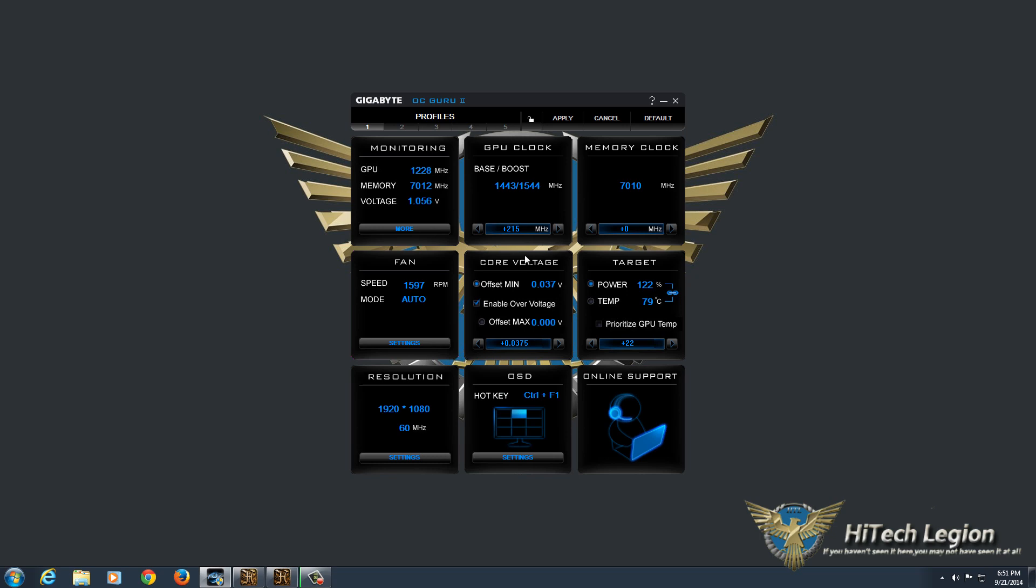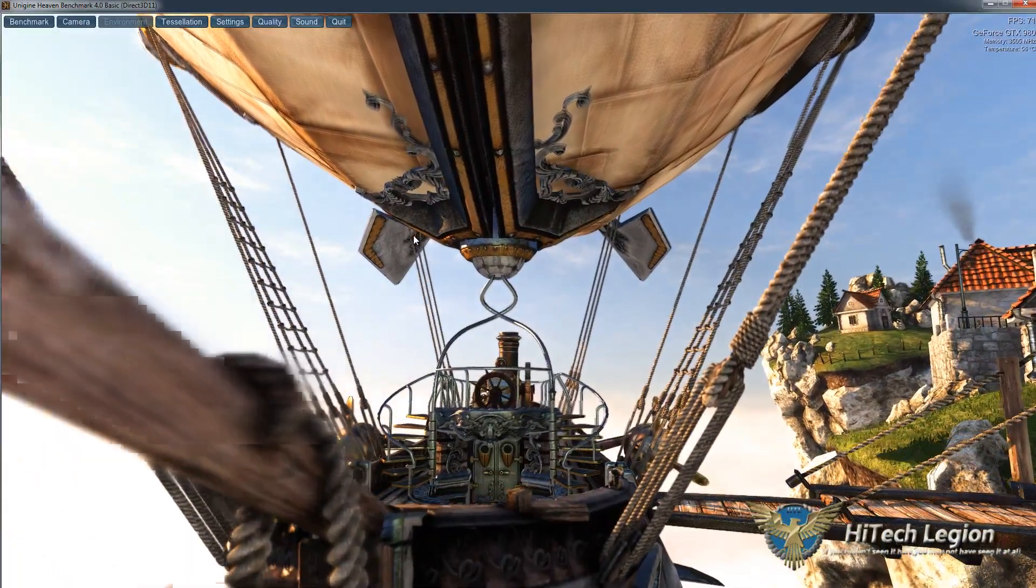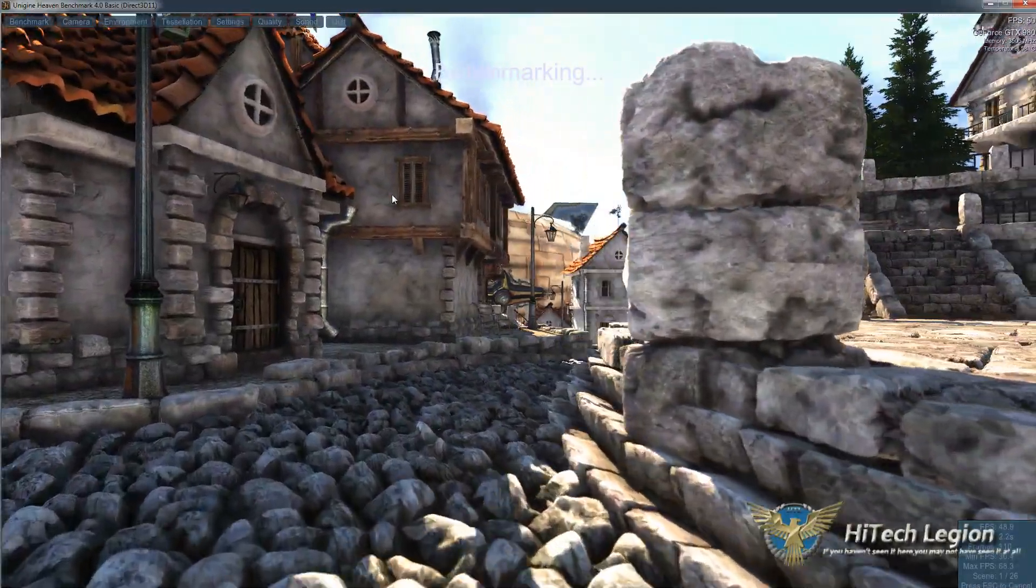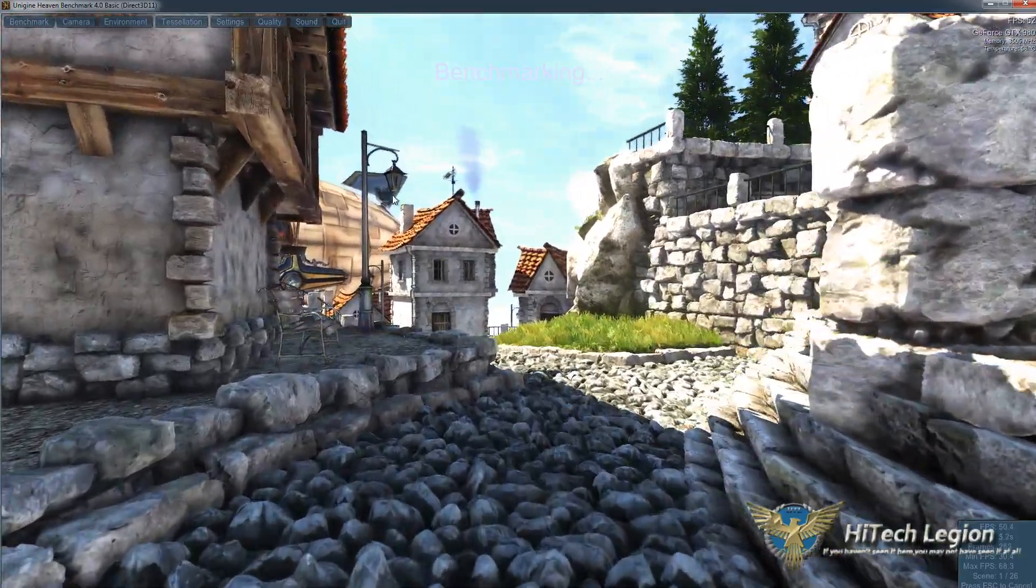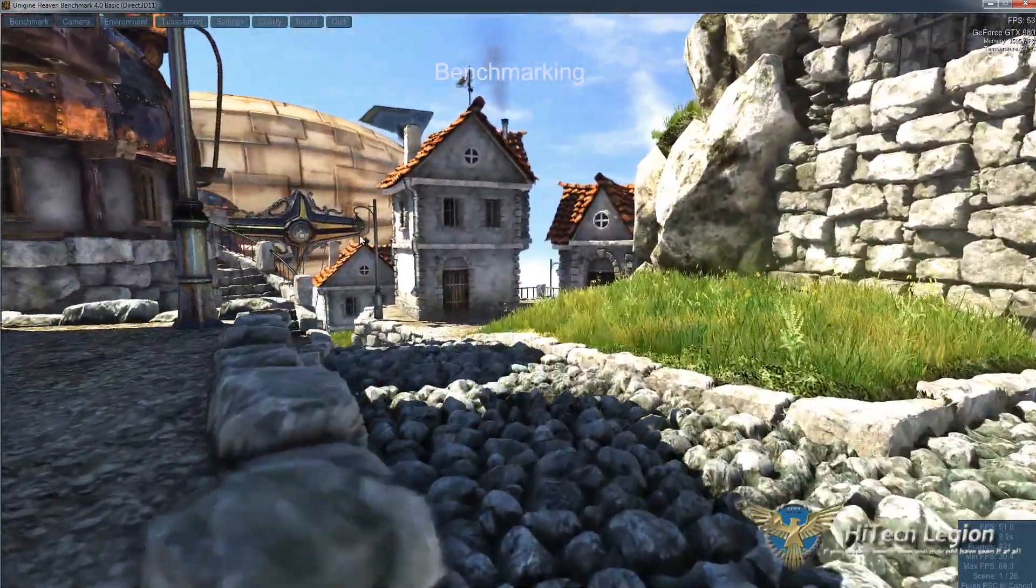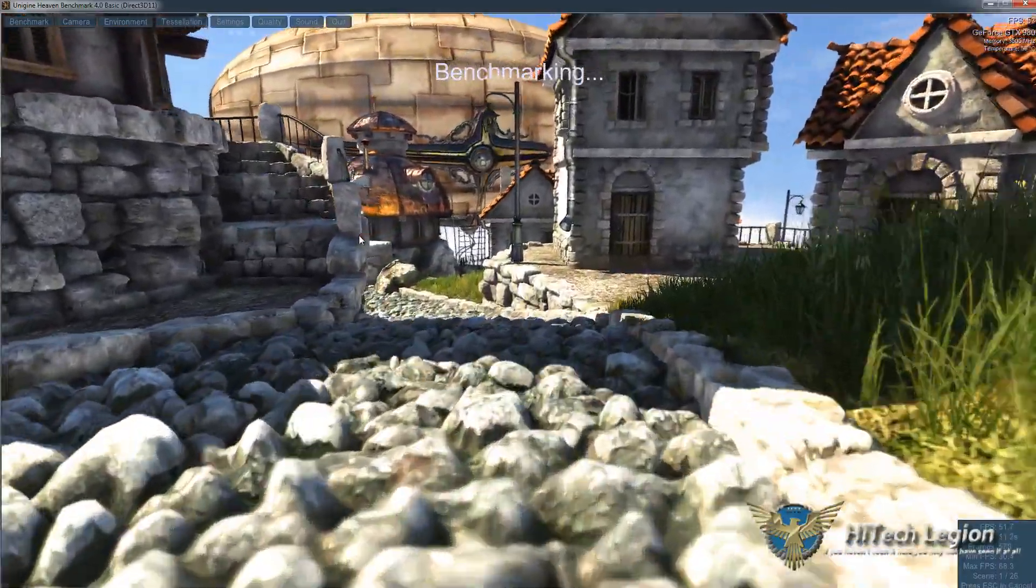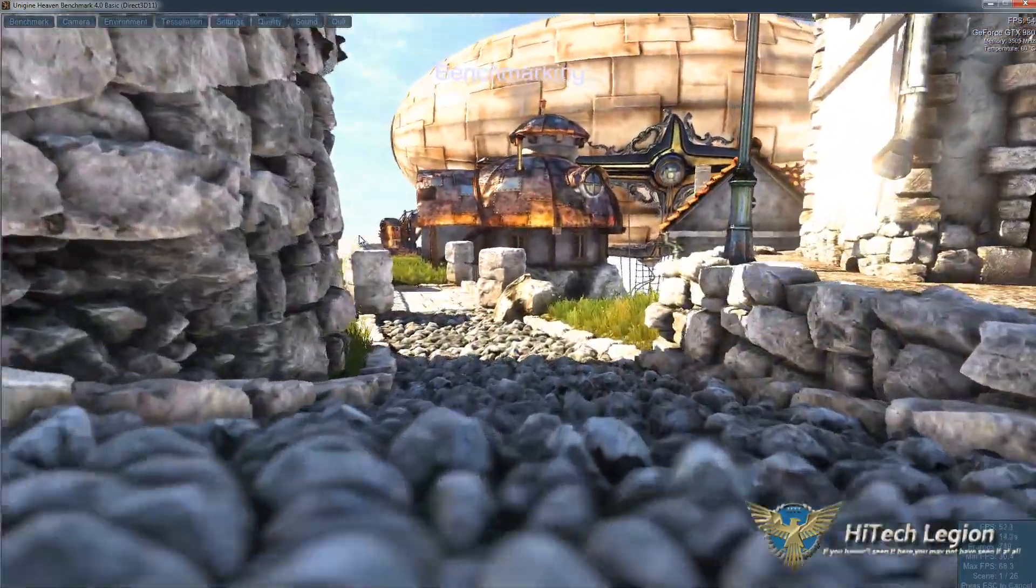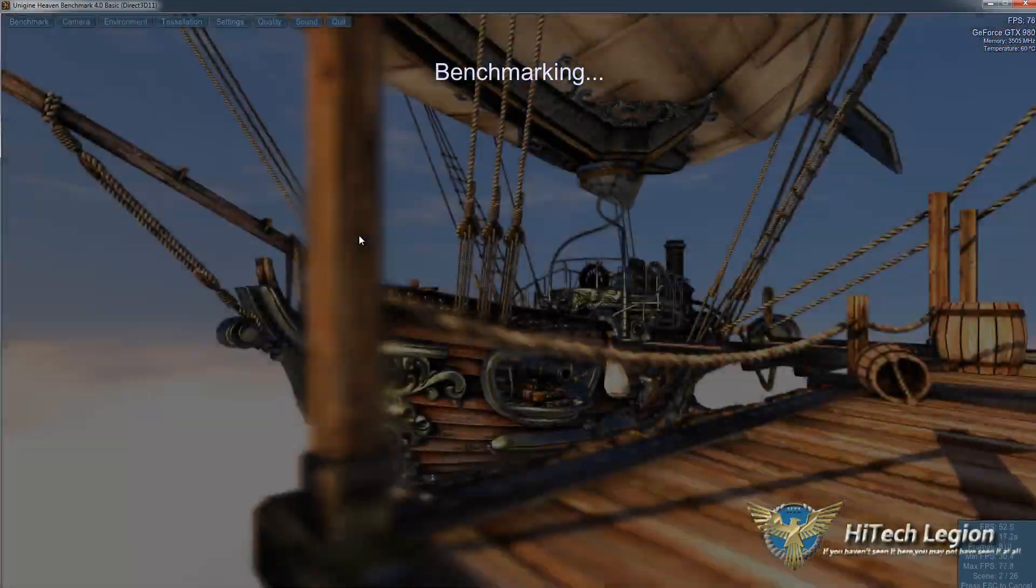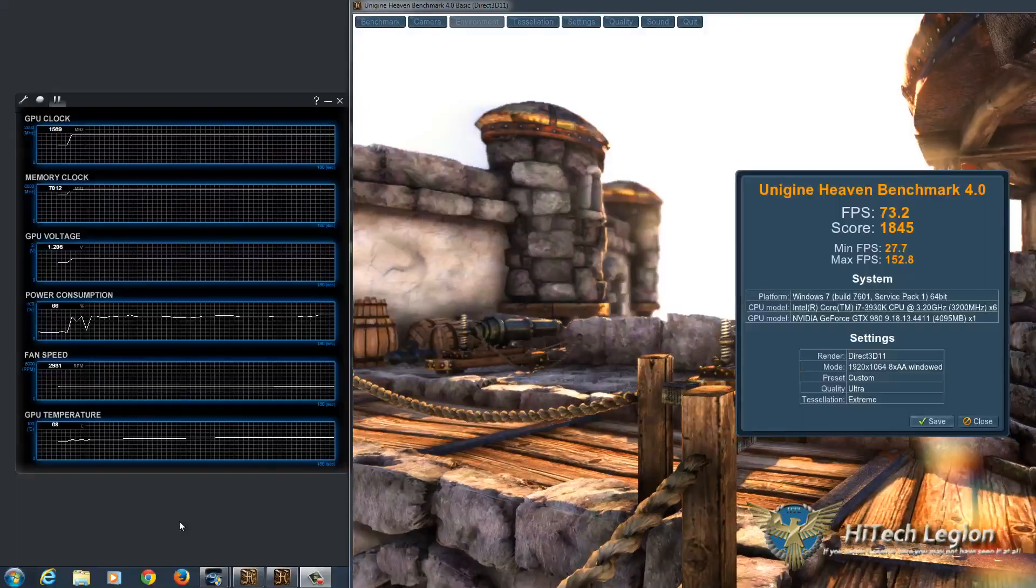Once I set those settings and click apply, I'm able to go into one of my benchmarking programs. If we hit benchmark on here, what you're going to see is that the card does not crash immediately at all. And I'm not going to run the thing through the whole, or show the whole benchmark on the video because it's about 10 minutes long, but I will shut this off and show you the final result at the end.